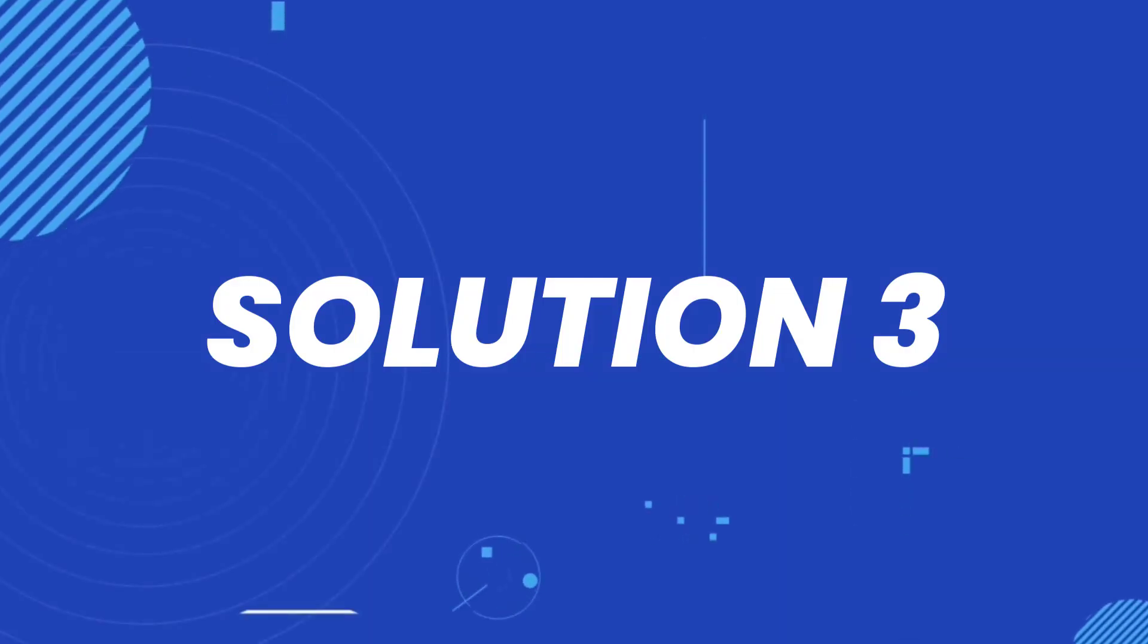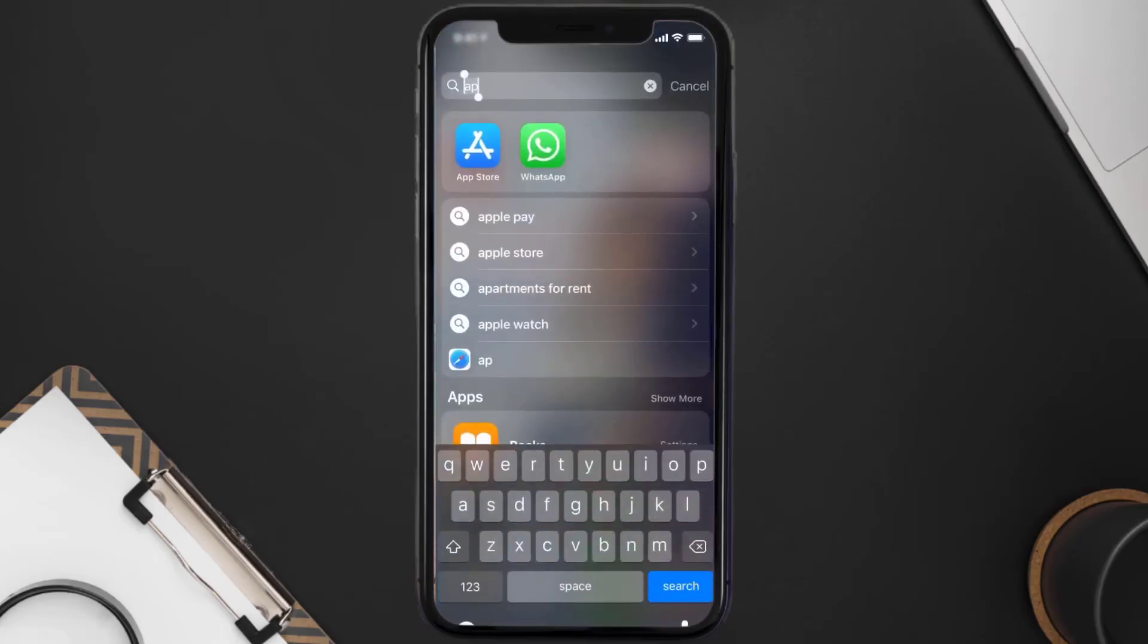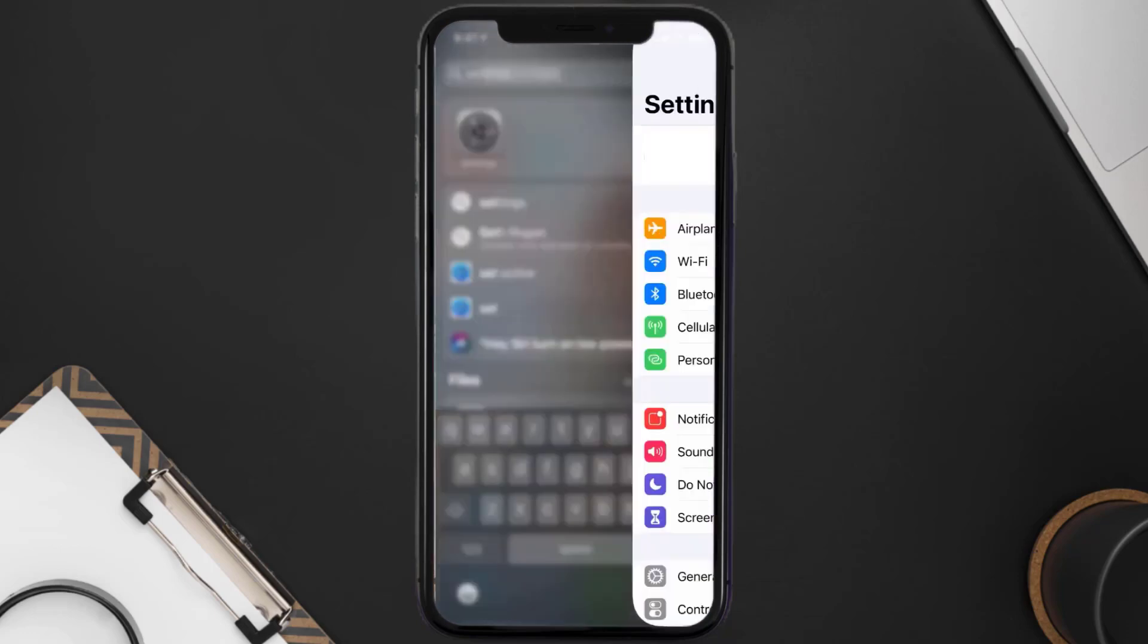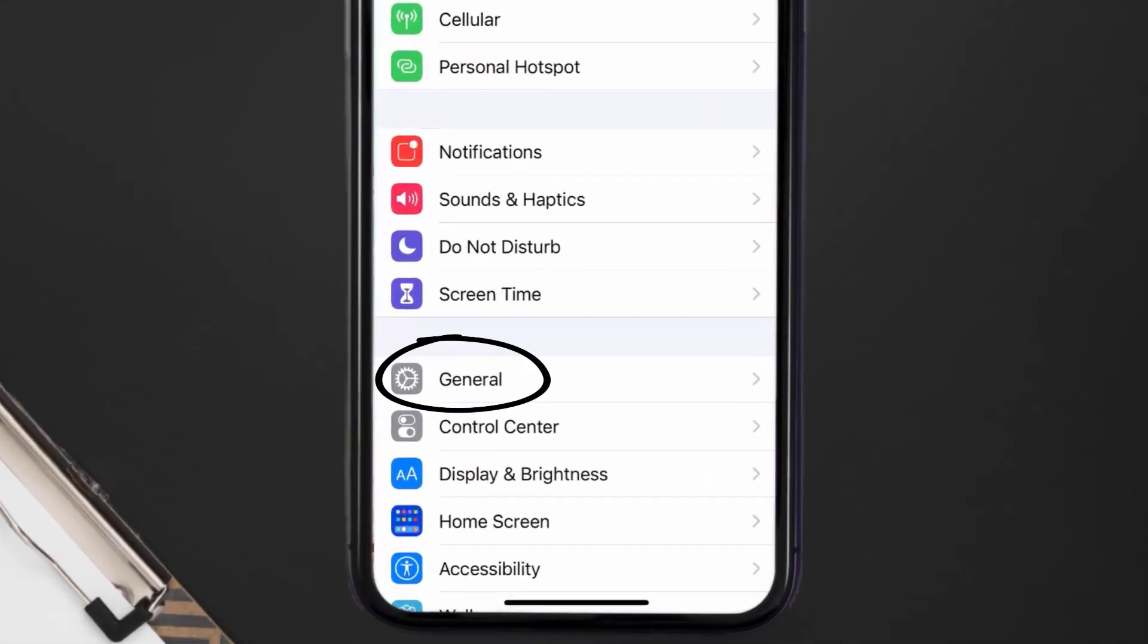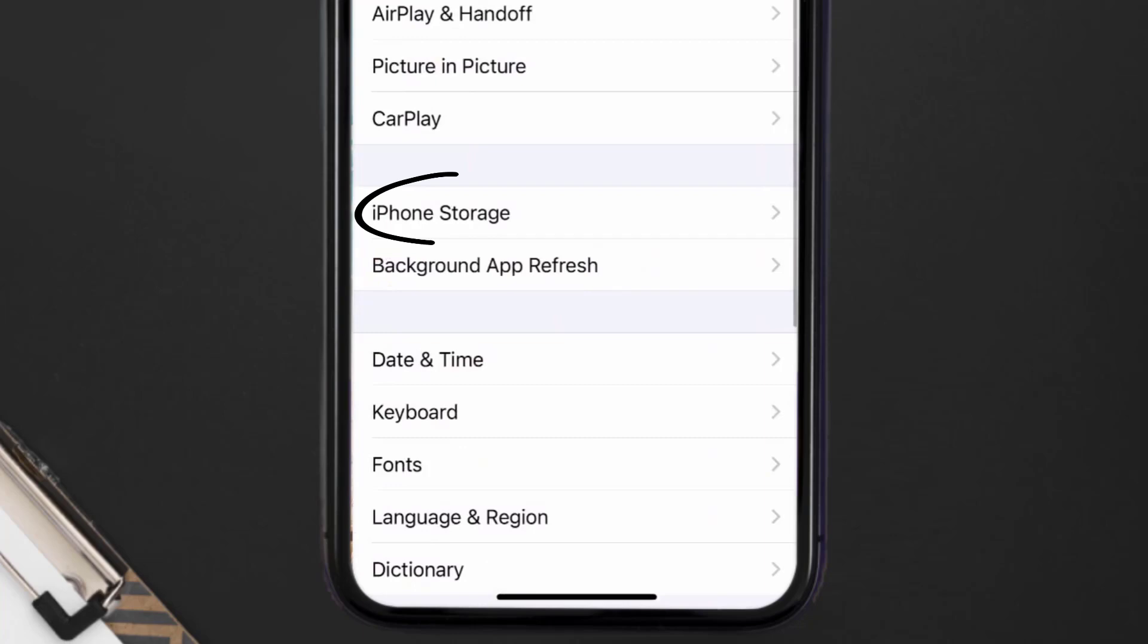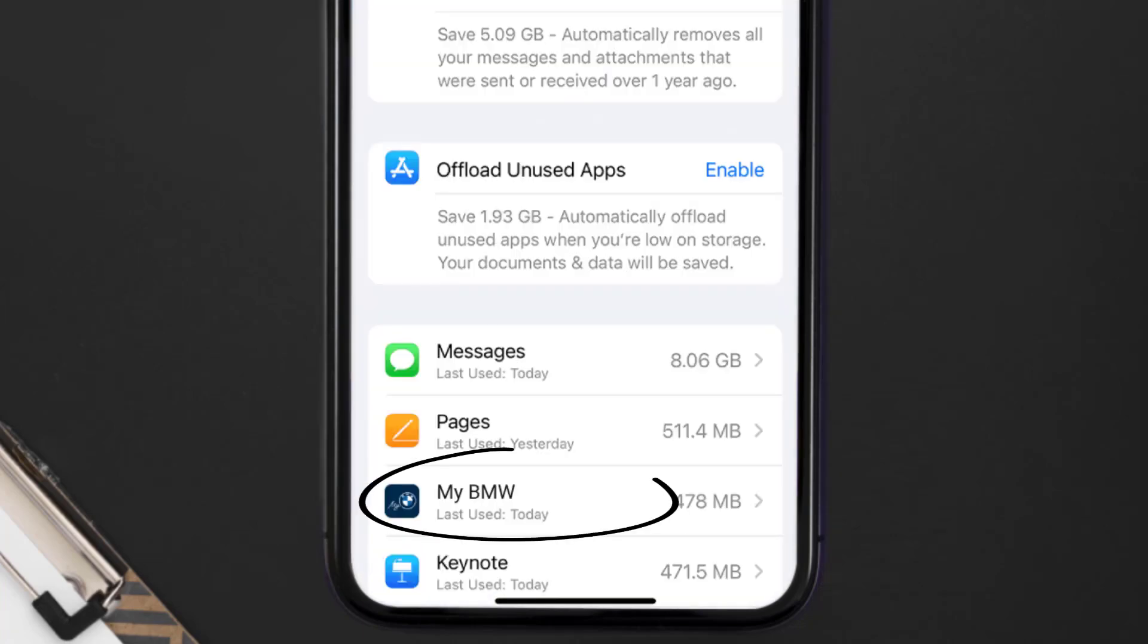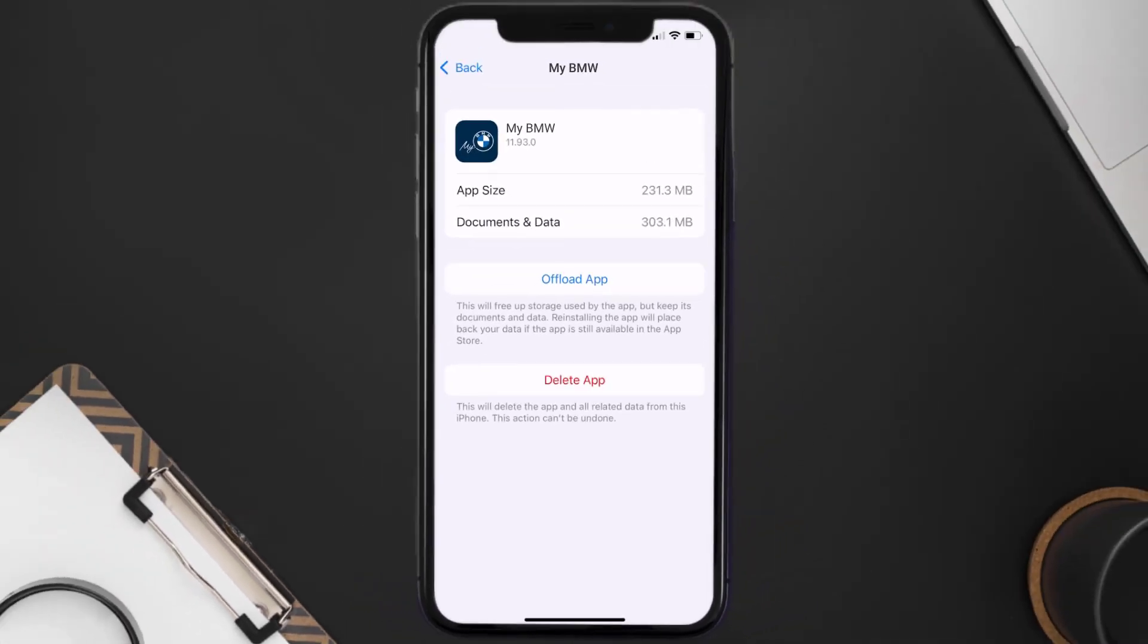But if you still encounter this issue, then you need to clear app cache. Go to your device settings and then scroll all the way down to General and tap on it. Then tap on iPhone storage. From here, search for the BMW app and then tap on it. Once you're on this screen, you need to tap on offload app.